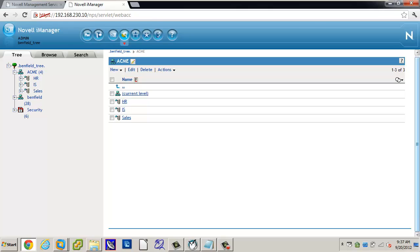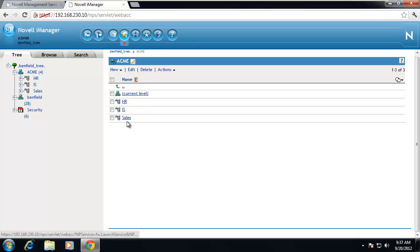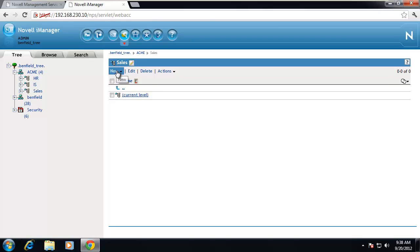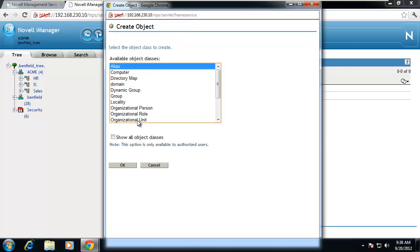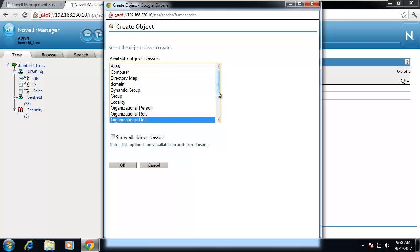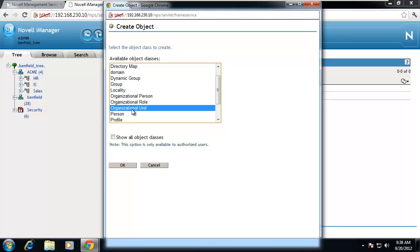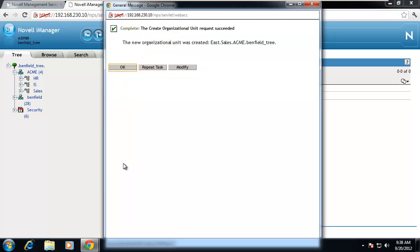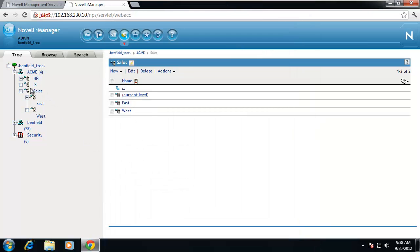Other things we can do is create sub-organizational units. Say underneath Sales, using the example of east and west — within Sales I can create a new object and create an organizational unit. There are several organizational items: organizational person, organizational role, and organizational unit. Make sure you're always choosing organizational unit for the container. Roles and persons are actually leaf objects, and we will be working with organizational roles later in the semester. I can create East under Sales and repeat the task to put West under Sales.